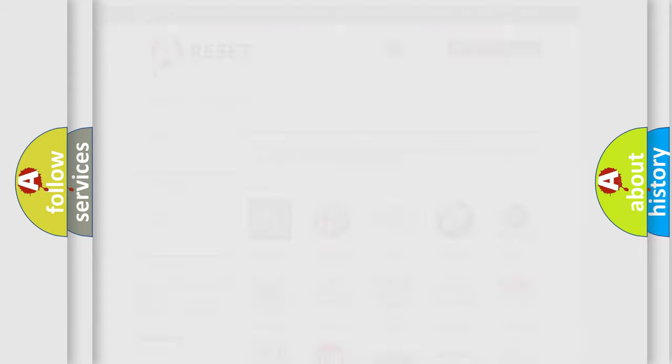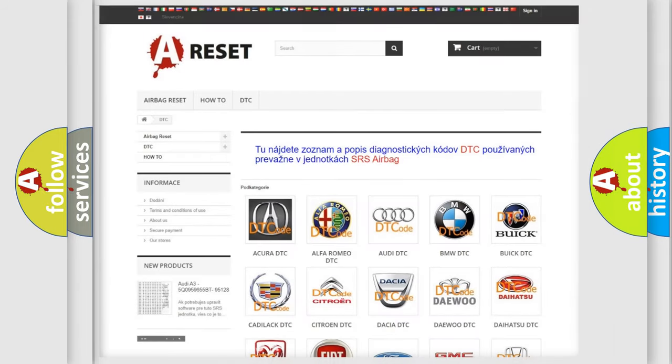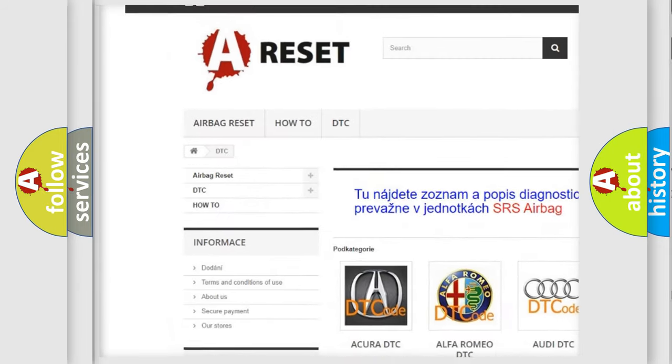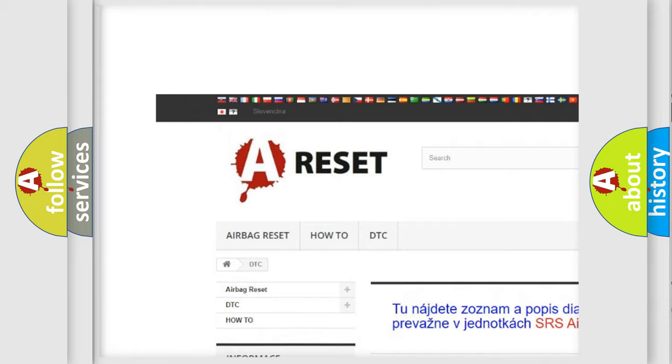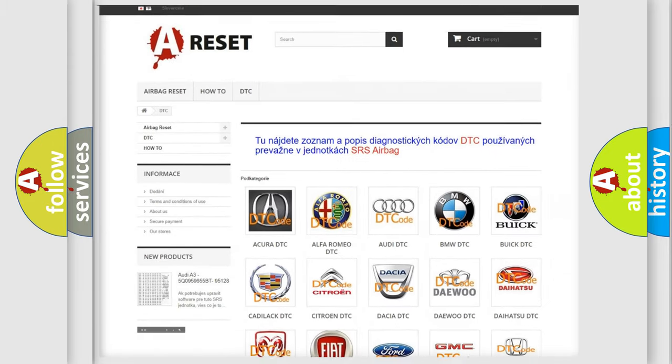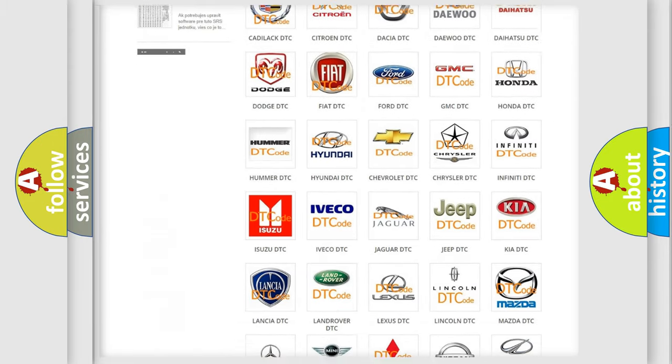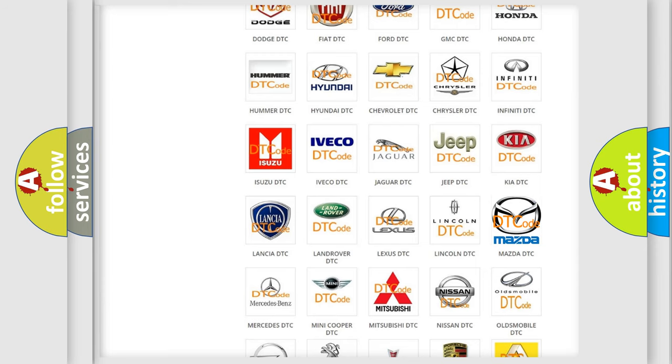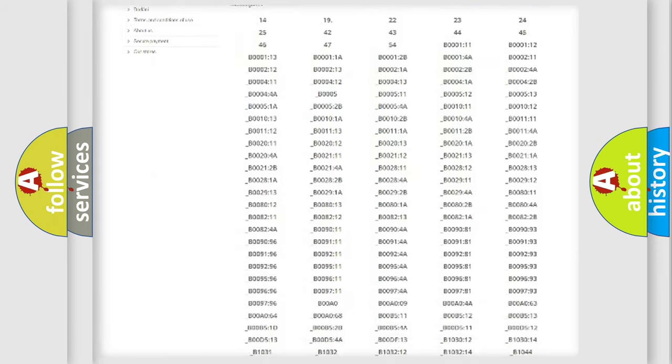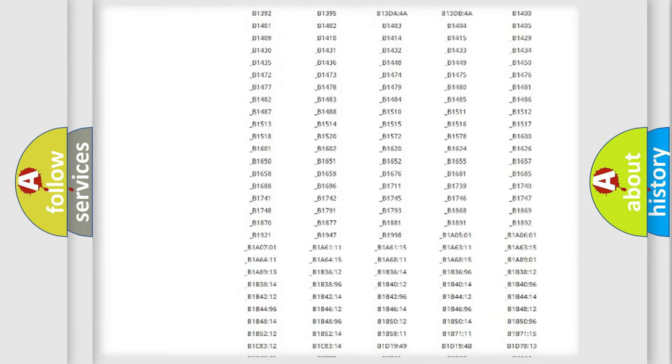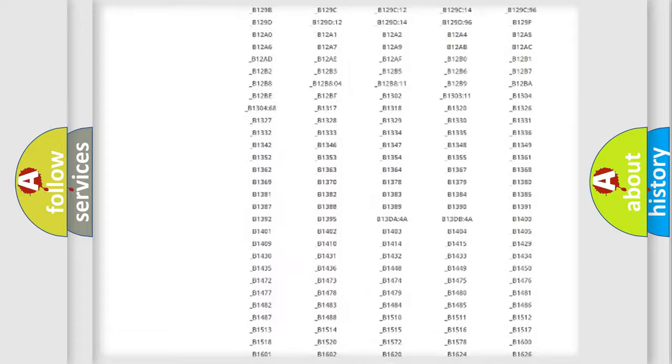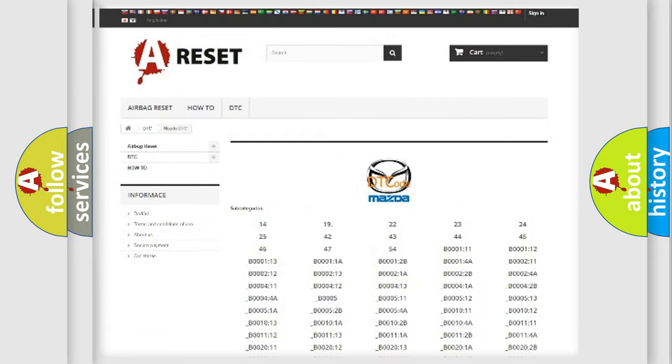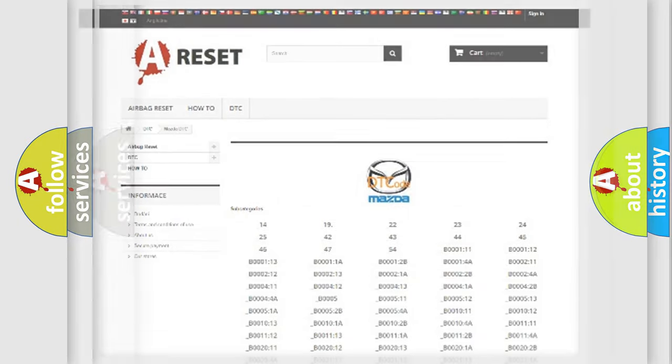Our website airbagreset.sk produces useful videos for you. You do not have to go through the OBD2 protocol anymore to know how to troubleshoot any car breakdown. You will find all the diagnostic codes that can be diagnosed in Mazda vehicles, and also many other useful things.